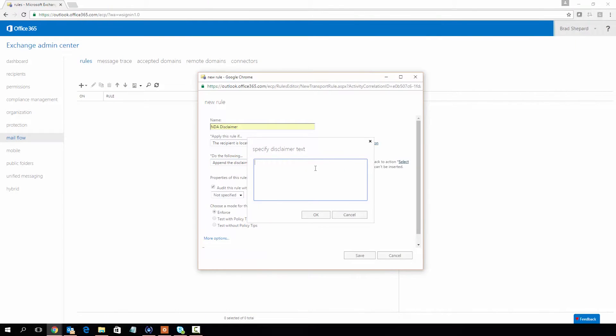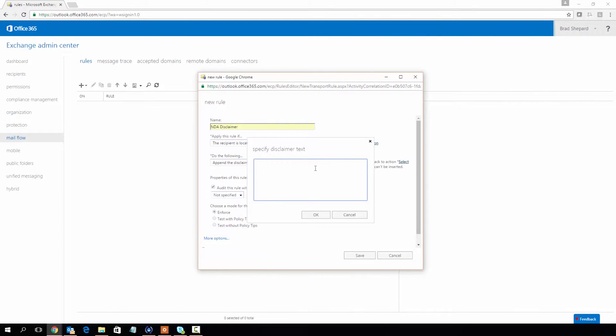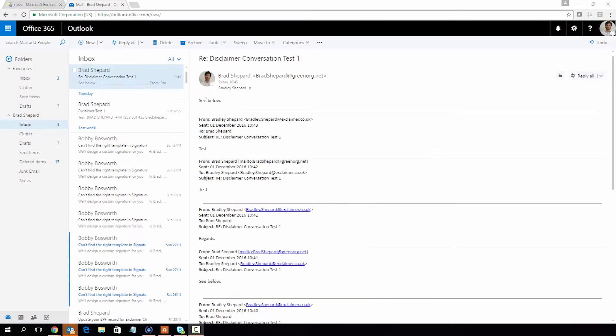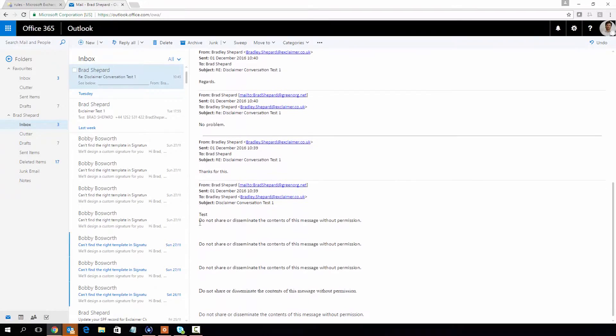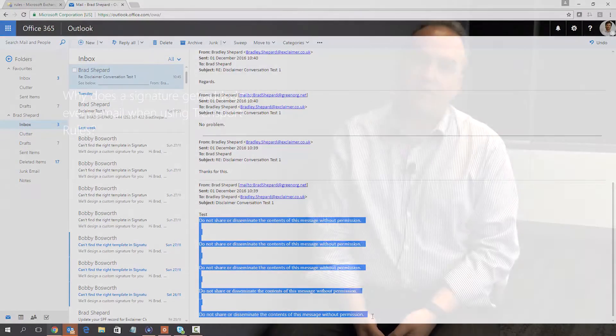That's one of the challenges with the server-side transport rule — it's attaching the signature to the bottom of the email every time, and it's got no real way of recognizing that if this text already exists in there, it shouldn't keep adding it.